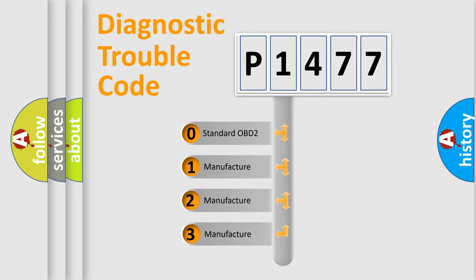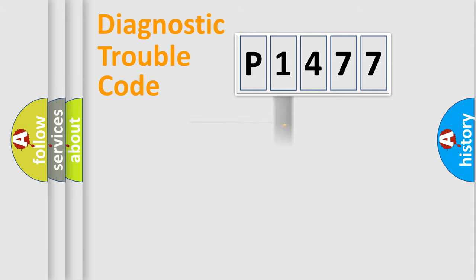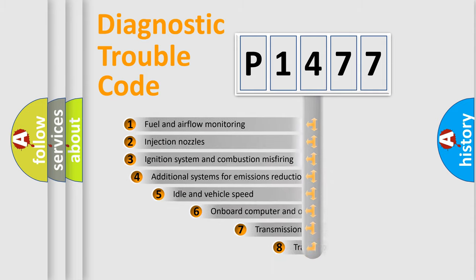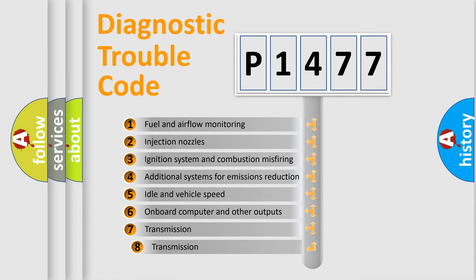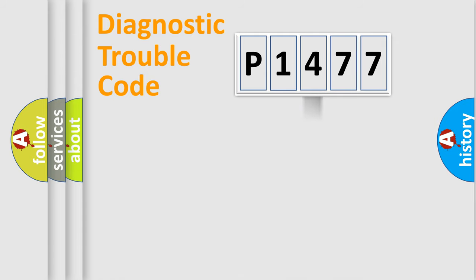If the second character is expressed as zero, it is a standardized error. In the case of numbers 1, 2, or 3, it is a manufacturer-specific error. The third character specifies a subset of errors. The distribution shown is valid only for the standardized DTC code.